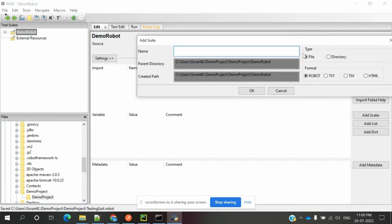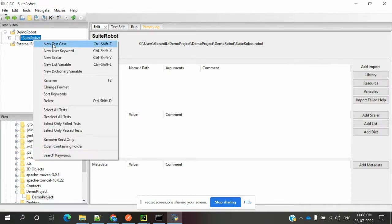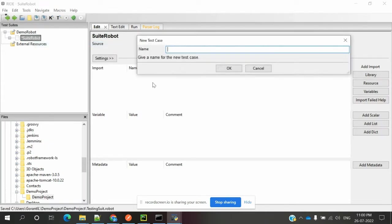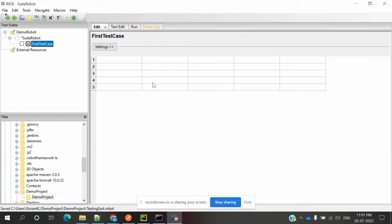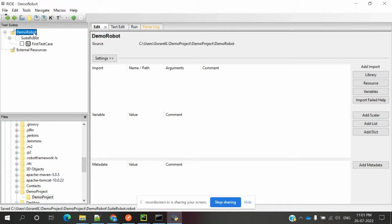After that, we need to create the suite. Type is file suit robot. Then we need to create a test case called FirstTest. Once you click test case, you will see the table format where you can provide test steps based on that table format.